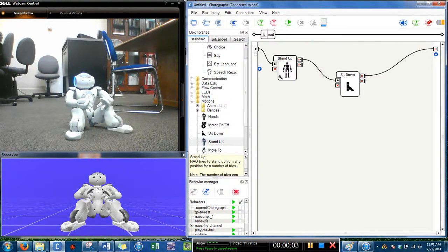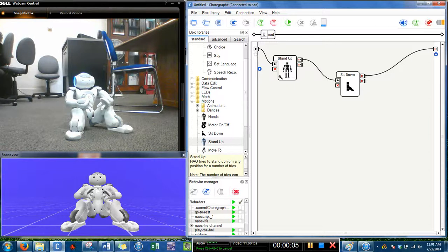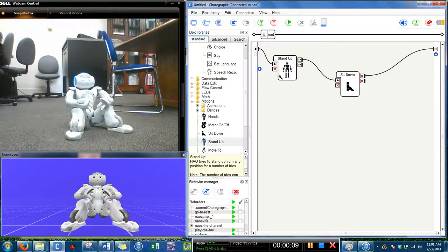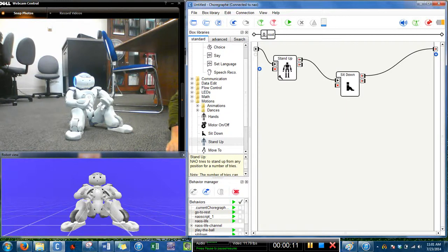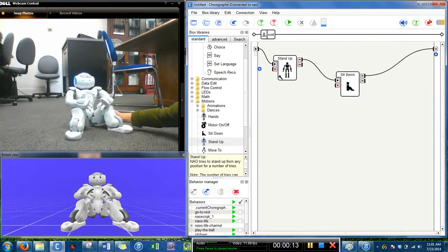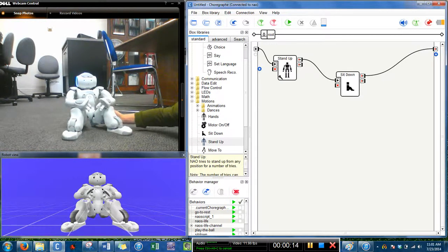Hi, this is Erin and I'm going to demonstrate how Nao wobbles when he is sitting down after he stands up.